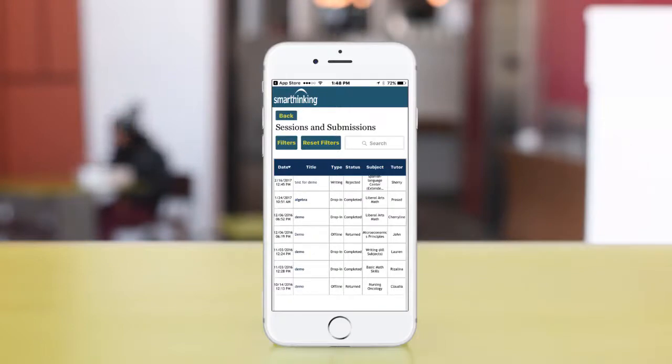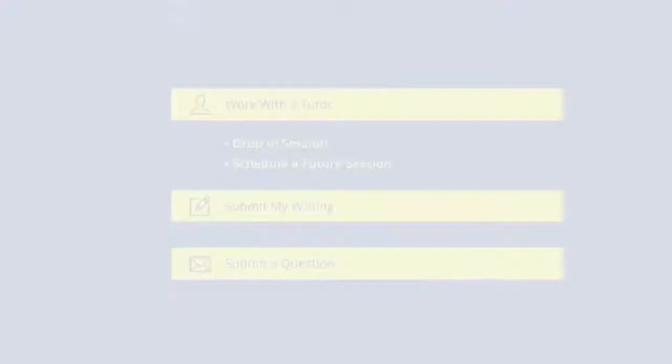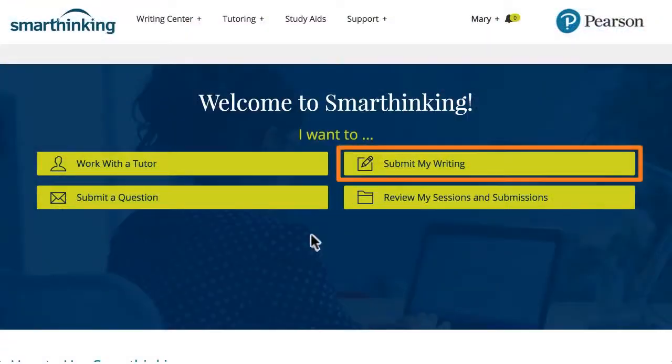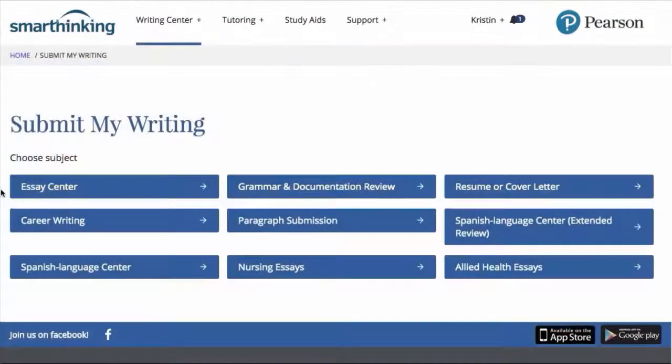Once logged in, students have a choice of four pathways to get the help they need. We will select Submit My Writing to learn about the first option.